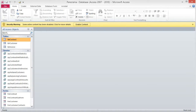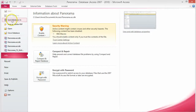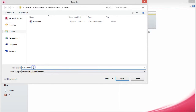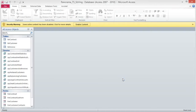I recommend saving the database with a different file name at this point, so you will have a clean database if you need to start over for any reason. To save the database, click on the File tab and choose Save Database As. Navigate to where you want to save the file and click Save. Now you can work in the new database without worrying about the original file.